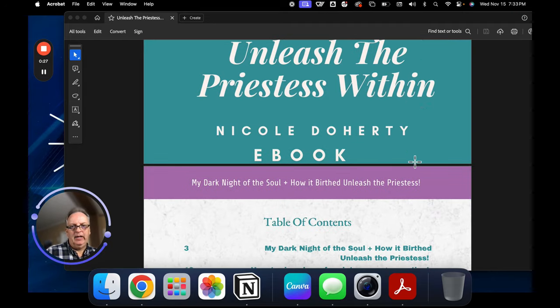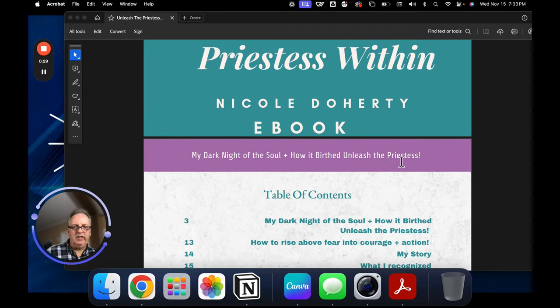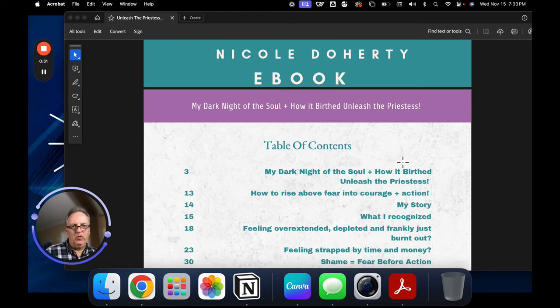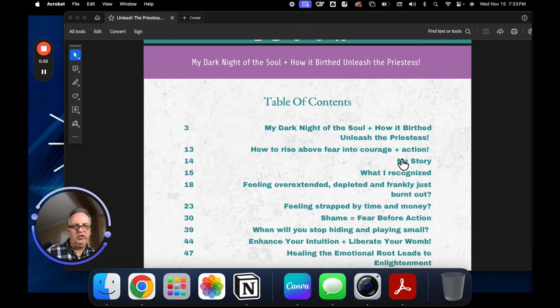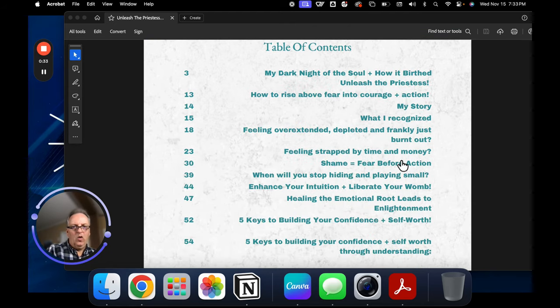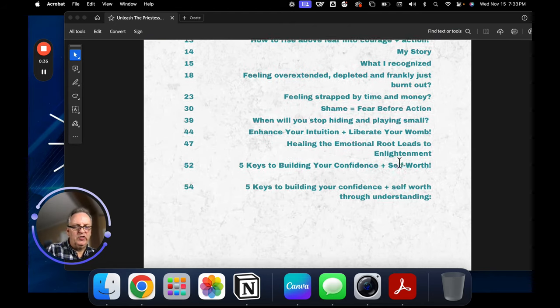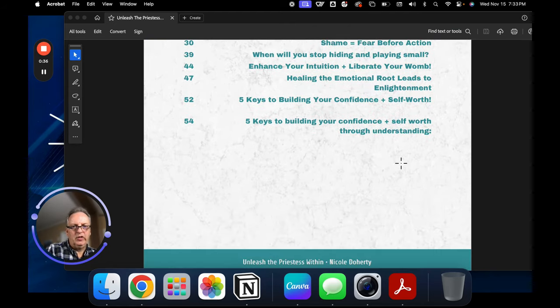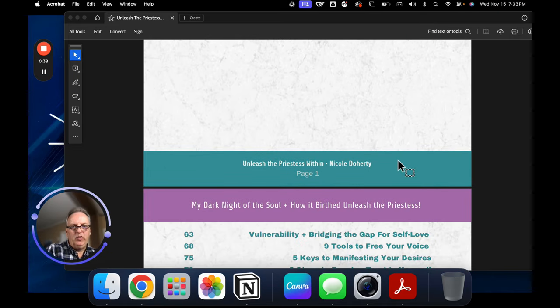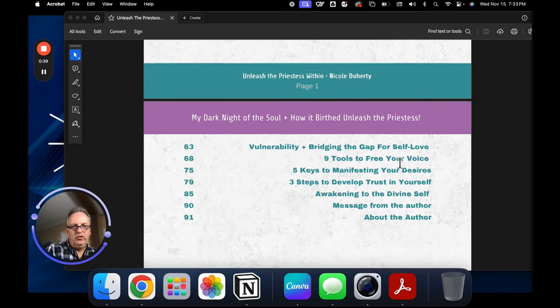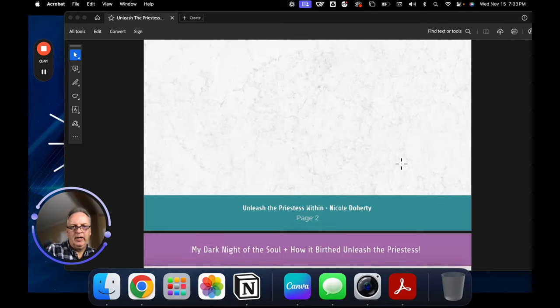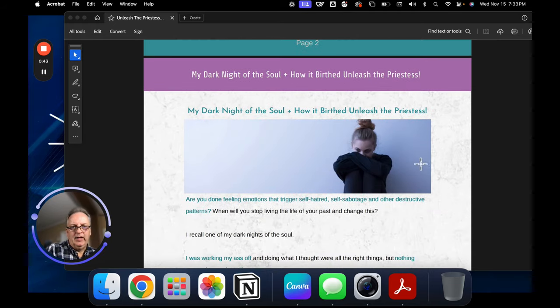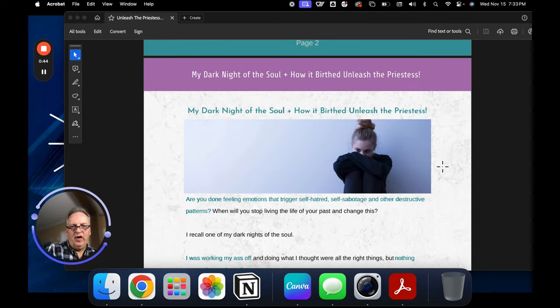Nicole has an awesome blog. And what she did was she took a number of her blog posts and we used them to create this wonderful book that I designed about five years ago.